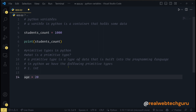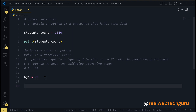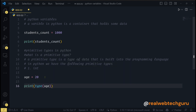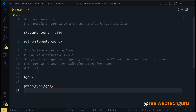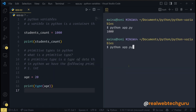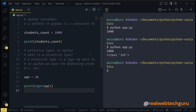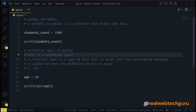Age is an integer because 20 is a whole number. You can print the type of age by writing print(type(age)). Let's run this code — you can see this is an integer, it's part of the int class.